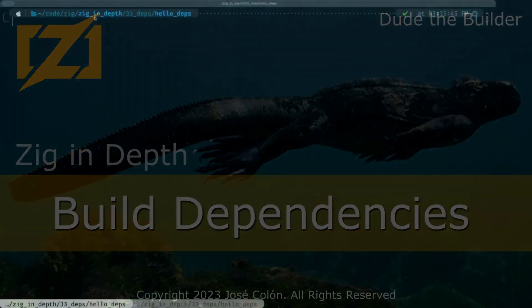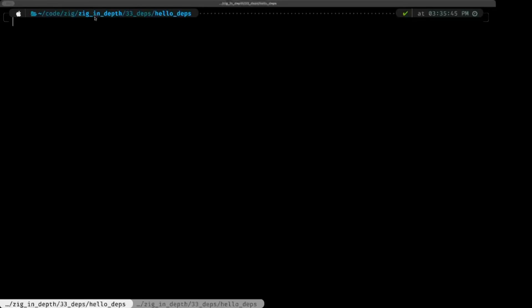Hey Dave, Dave the Builder here. In this episode of Zig in Depth, we're going to be taking a look at how to add dependencies to our Zig project. We're going to be making use of the build system and the Zig package management system, with the disclaimer that these components are actively being developed at the moment.